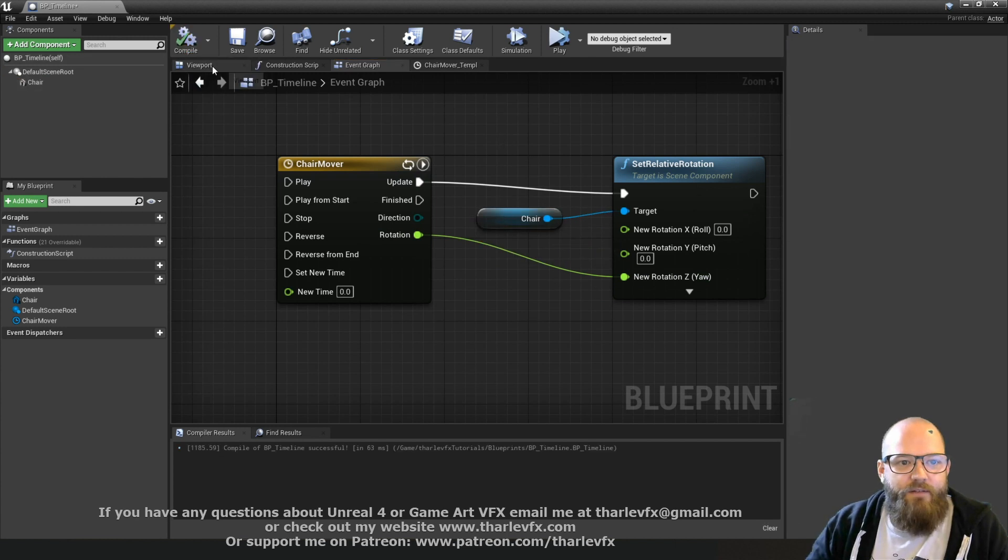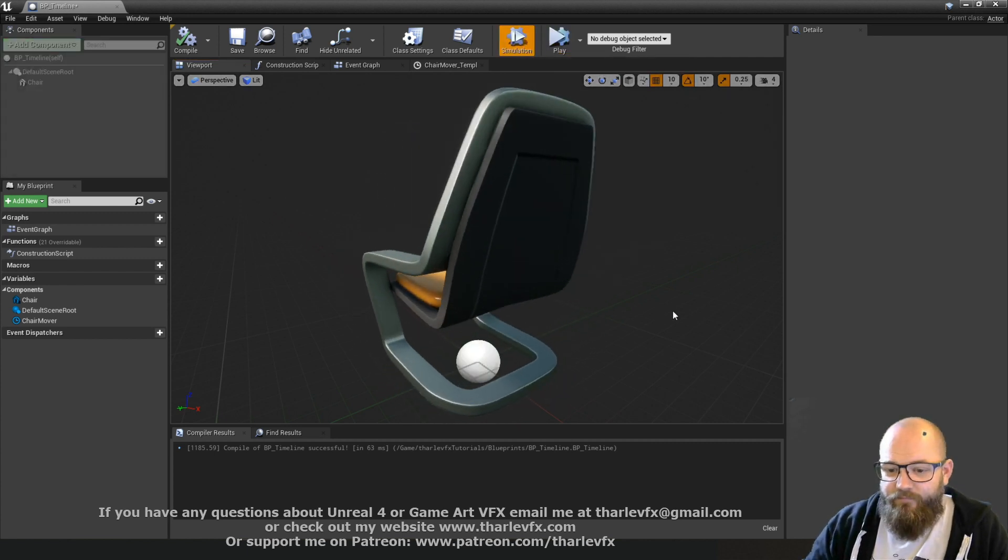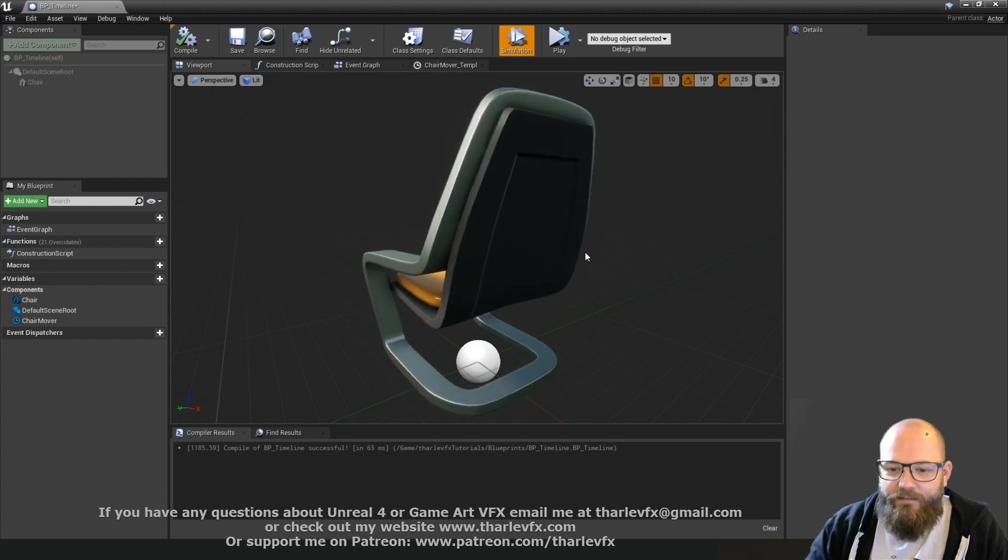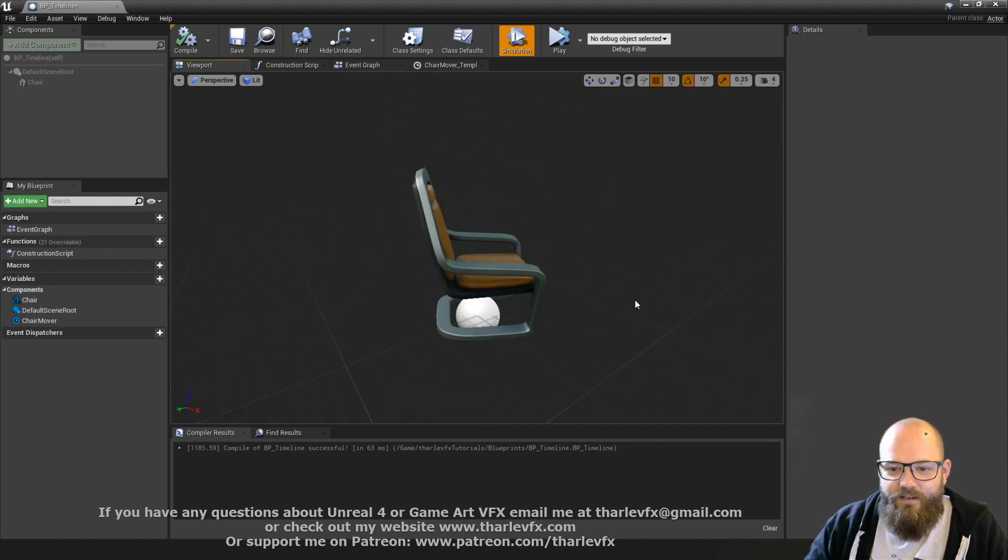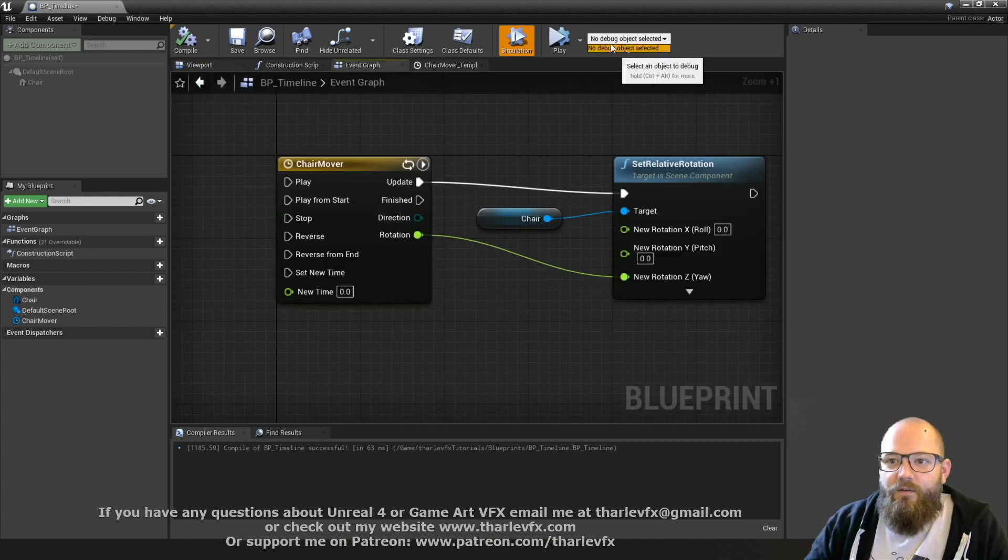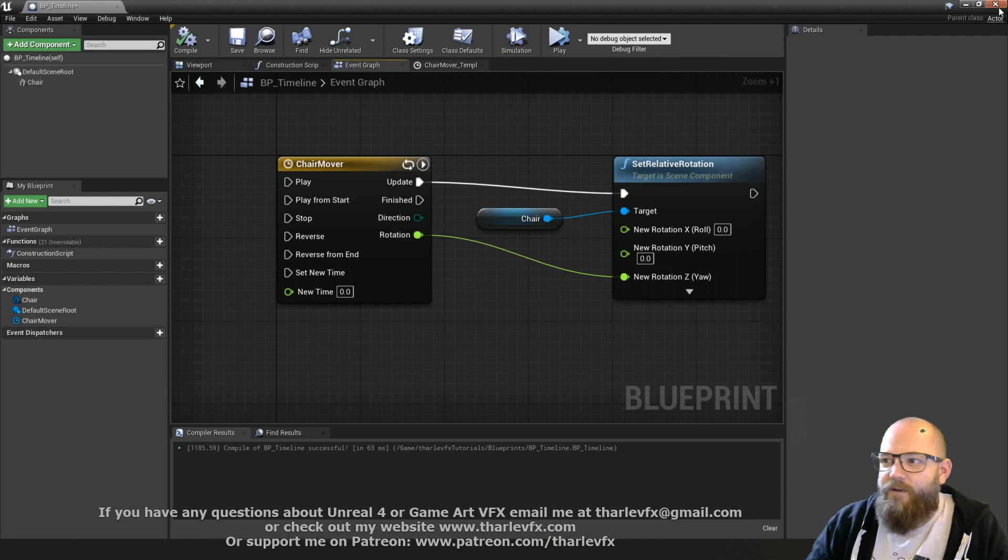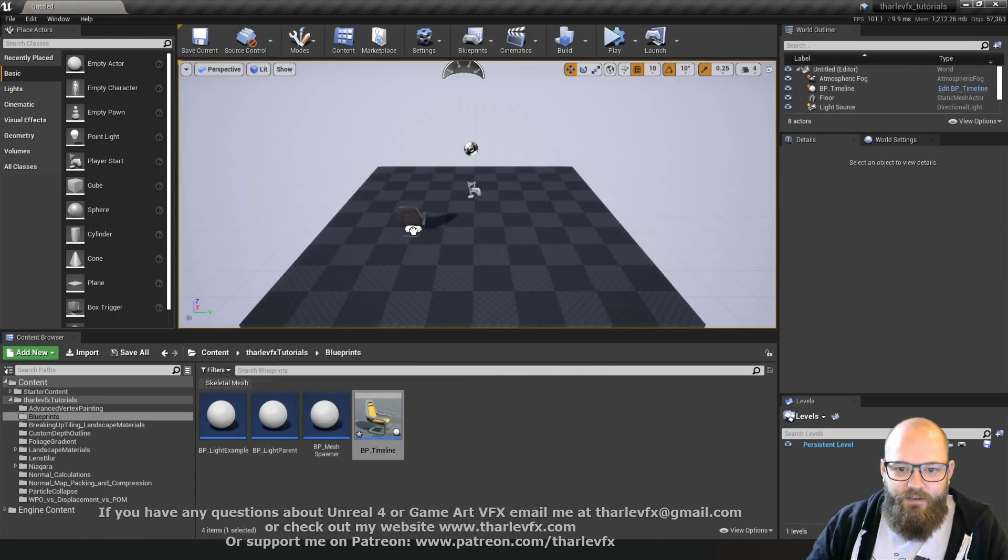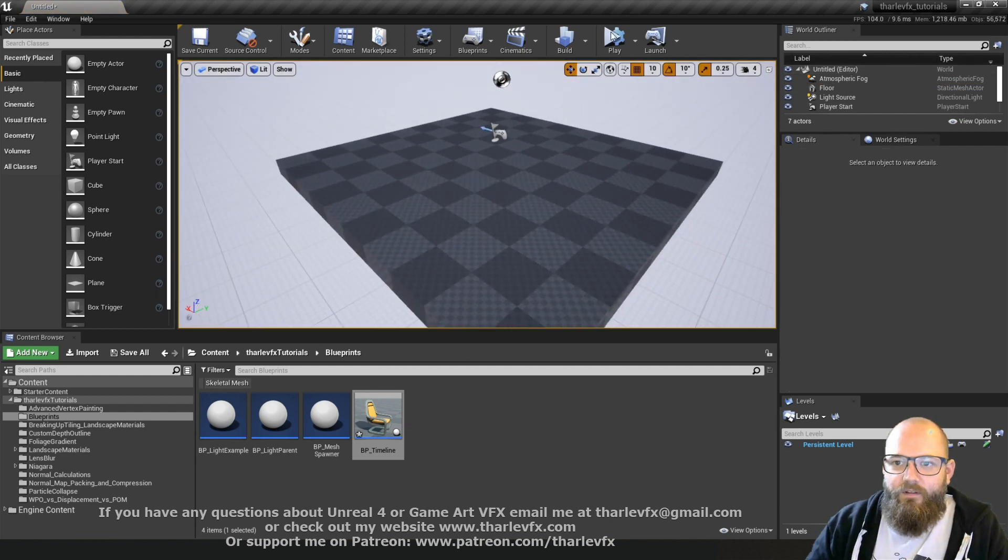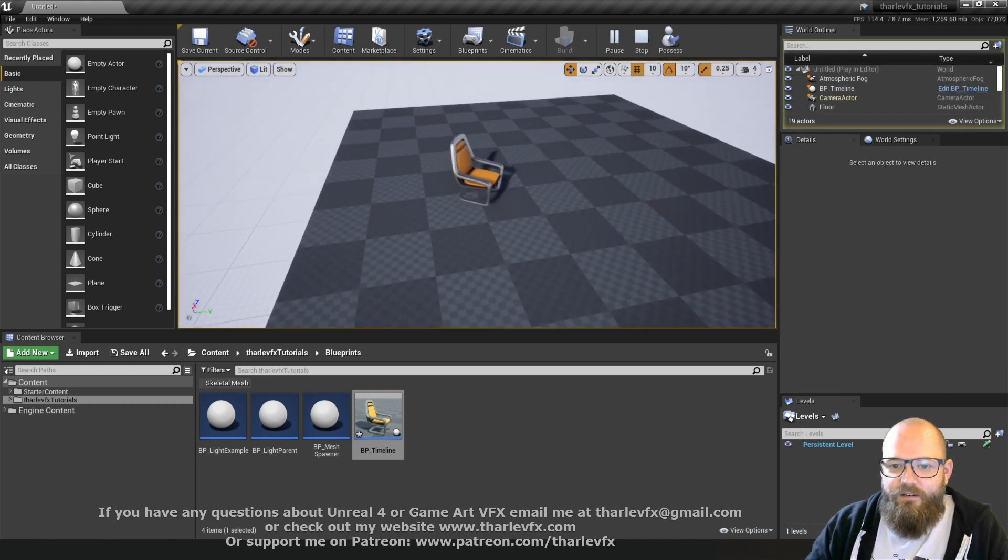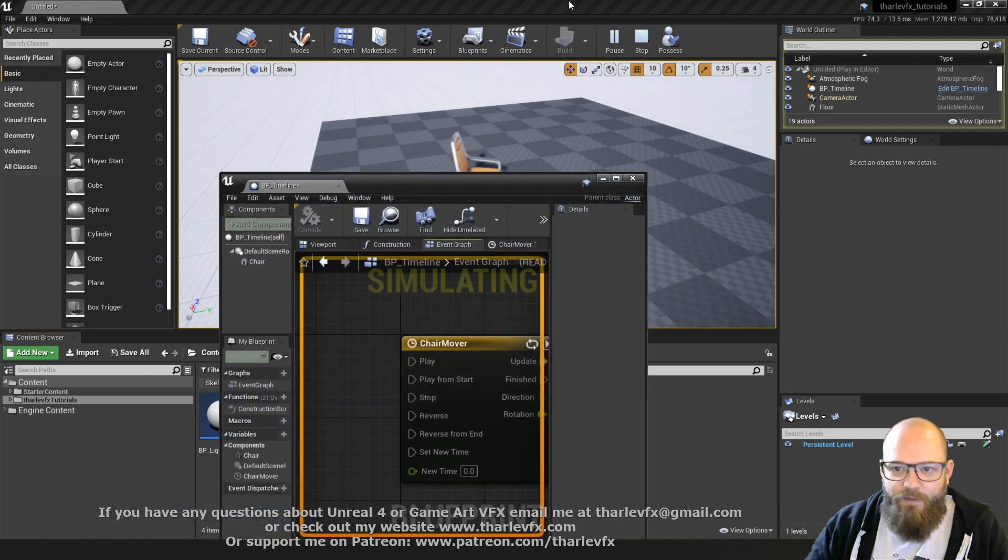So in the event graph, rotation into rotation z. Now we could drop into the world and have a look. But in this case, we can also just go to our viewpoint here and simulate. And we'll simulate the blueprint locally. Which is maybe a little bit easier in this case. And we've done it. If I drop one of these in here and rotate it to face me, if I click play or simulate, it's going to go in and do that rotation.